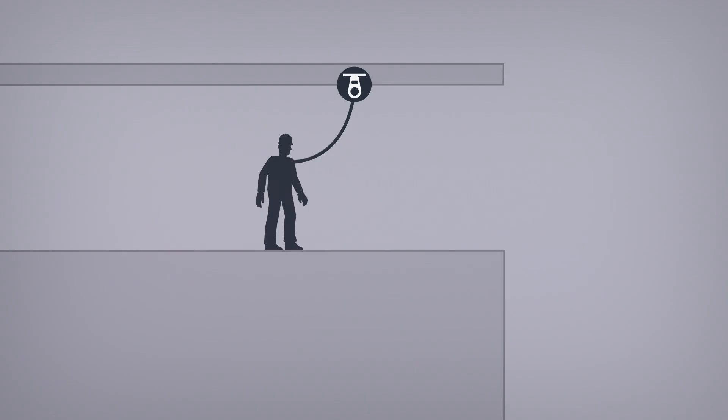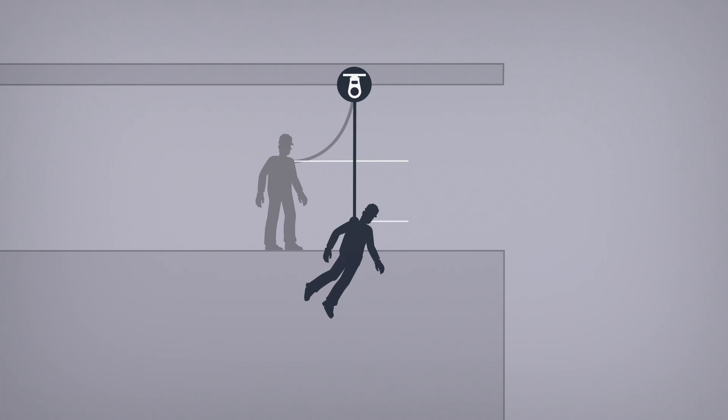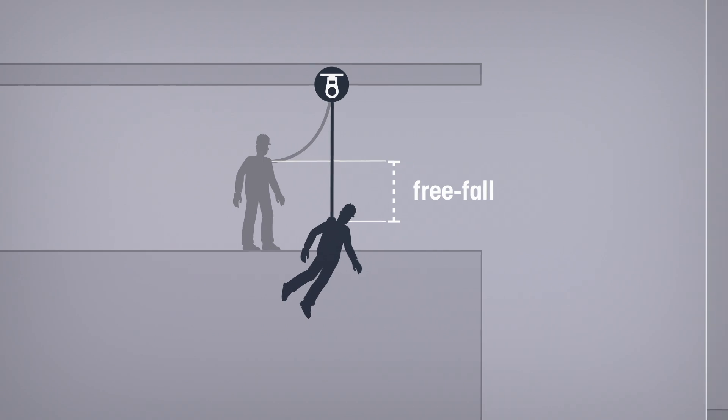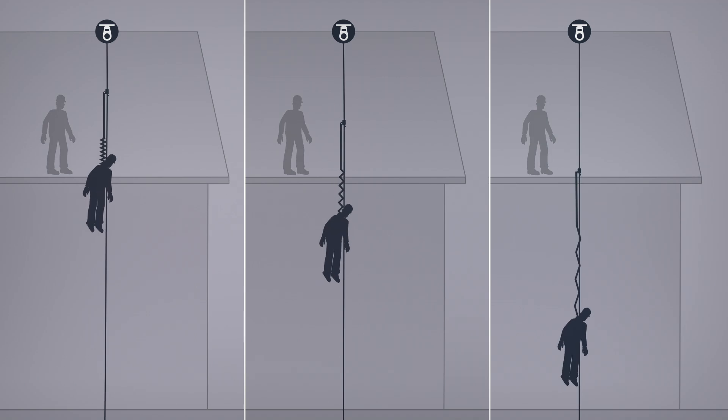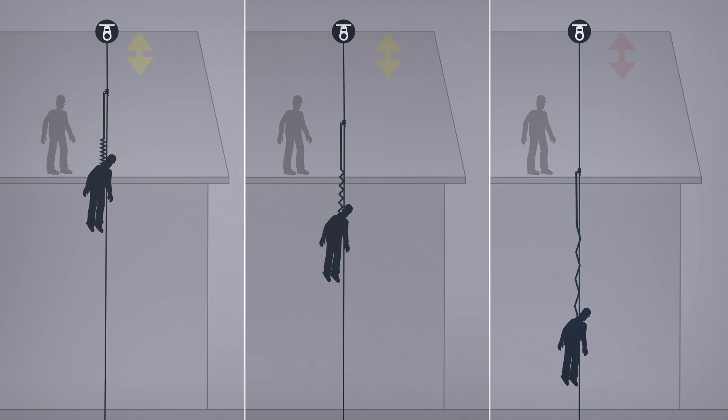The vertical distance traveled before the fall arrest system activates must be anticipated. This is the free fall distance. The worker's position relative to the rope grab affects the free fall distance. And the greater the free fall distance, the greater the deployment of the energy absorber. The free fall distance combined with the worker's weight affects the necessary fall clearance.